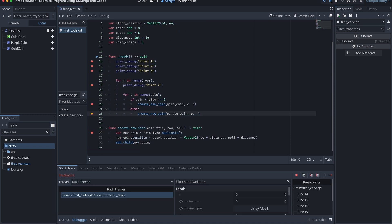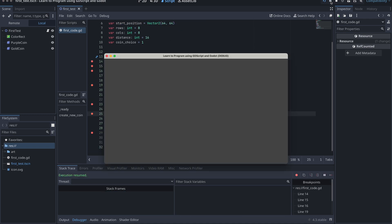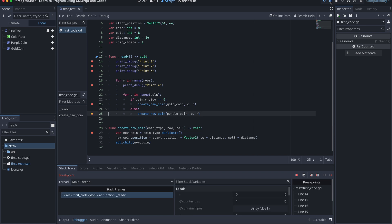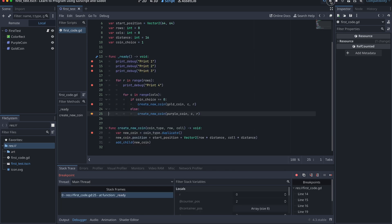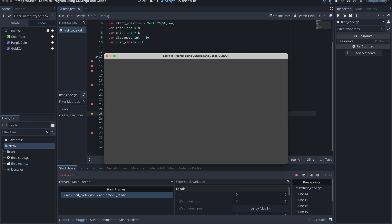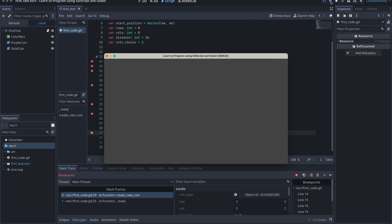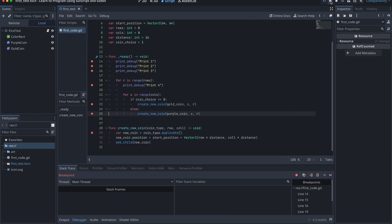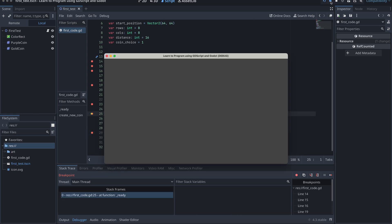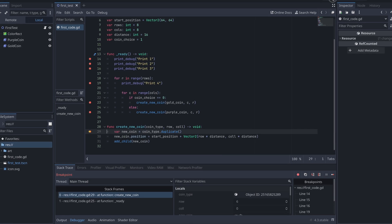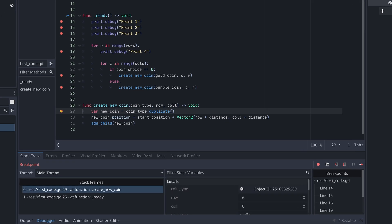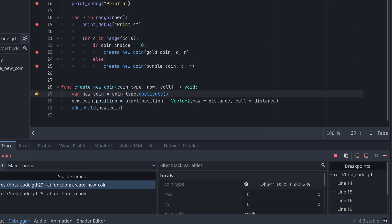We can use breakpoints for the same cases that we used our print_debug statements previously. However, we can also use breakpoints when we want more information about what's going on in our code. In the later episodes, when we will look closer at variables and methods, we will also look closer into all the information we can get down here when the program is paused.